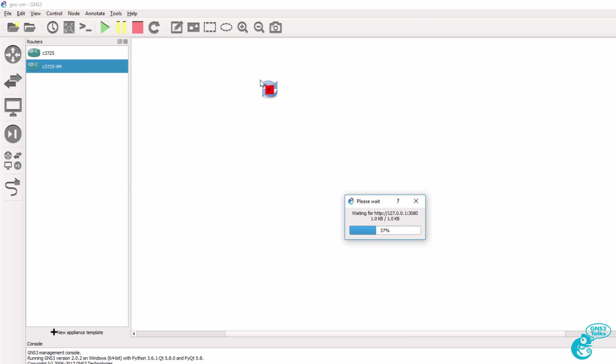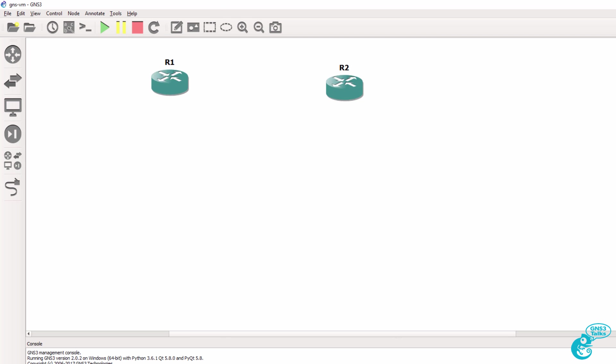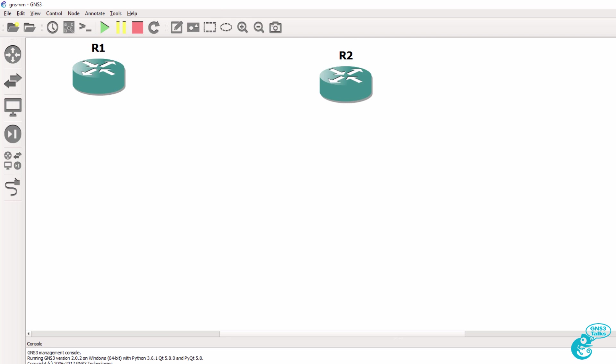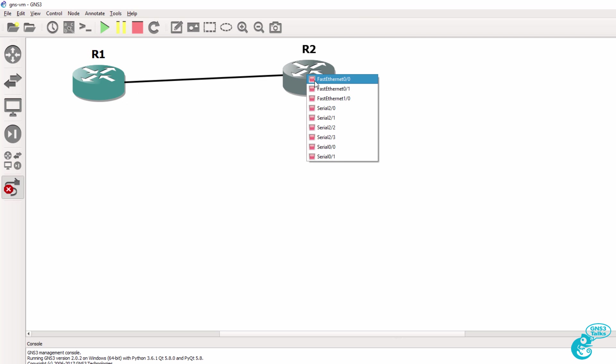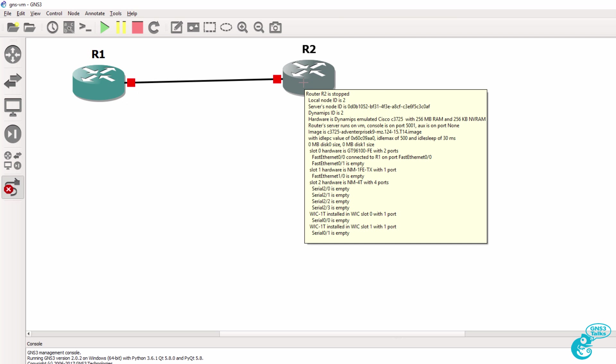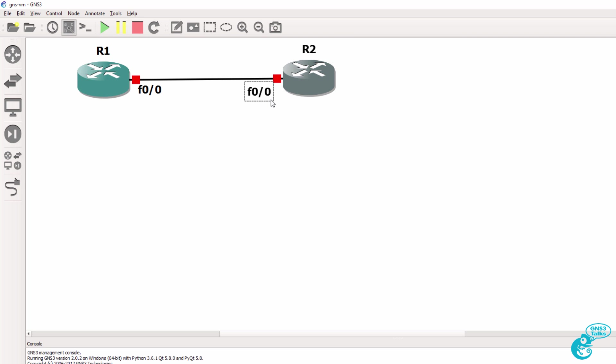So what I can do now is drag a Cisco 3725 router to the workspace. I can drag another one to the workspace and then I'll zoom in. And then connect the two routers via their fast ethernet interface, and then show the labels. And I can then start up the routers.